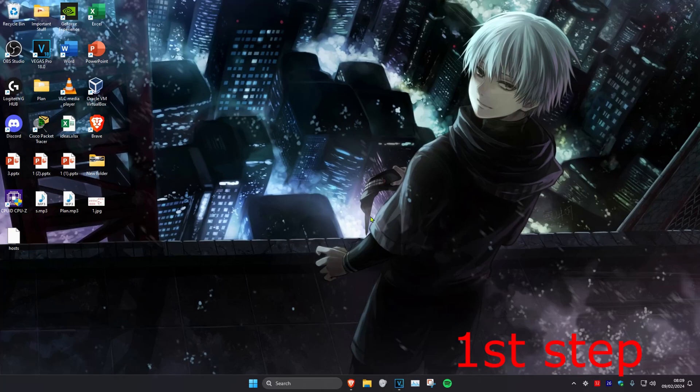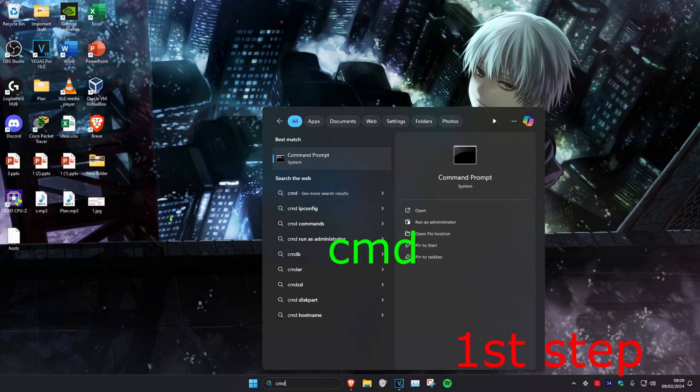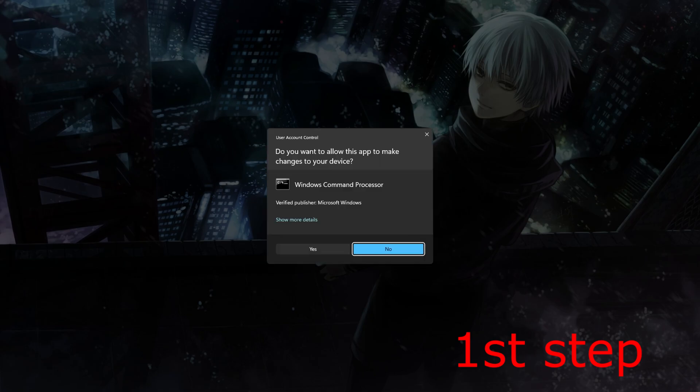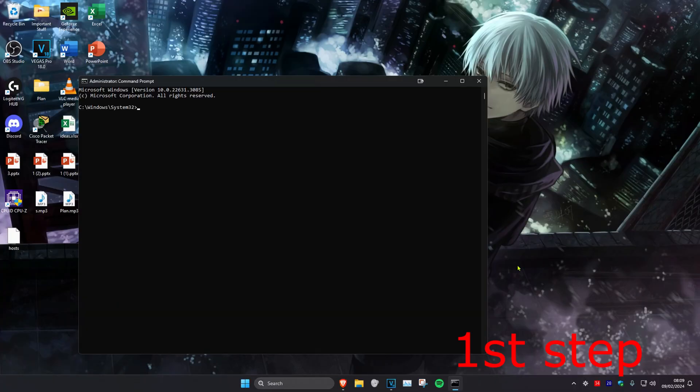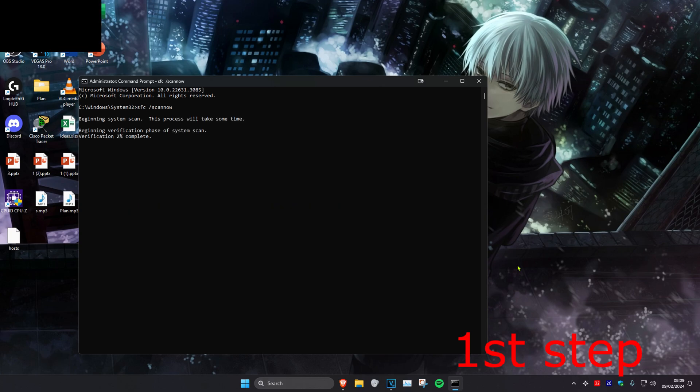For the first step, head over to search and type in CMD. Run it as administrator and click yes. Once you're there, type in SFC space forward slash scan now and click enter to run this scan.